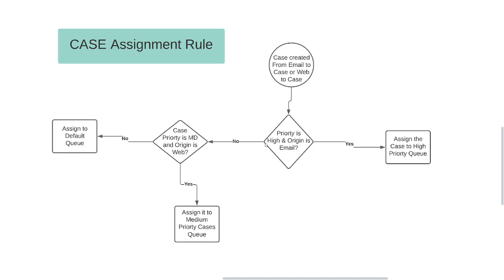If that is not the case, we will check again if case priority is medium and case origin is web. If this condition passes, we are going to assign the case to the medium priority queue. We are also going to create this queue. If that is also not matching, we are going to assign the case to the default queue — a new queue that we are going to create here in this video.